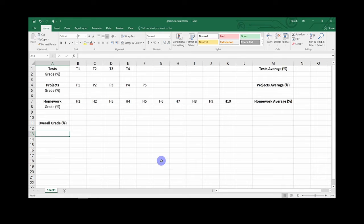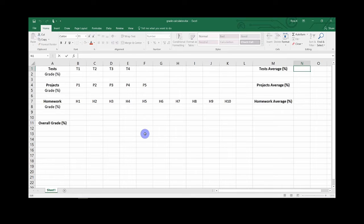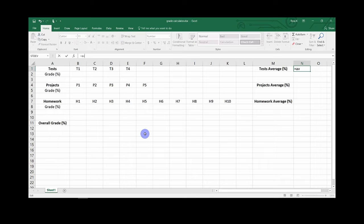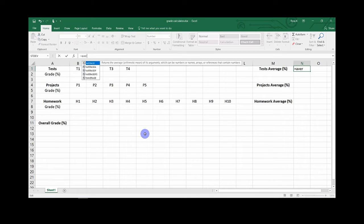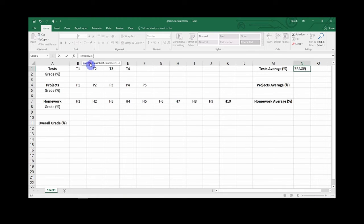So the first step is to go to your first assignment average, click on the box to the right of it, and then go up to the formula bar and click. Then type the equal sign and then average. You will see before I finish typing it, the word average will pop up. Double click that and it will fill it in.